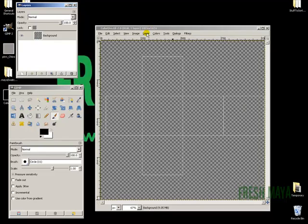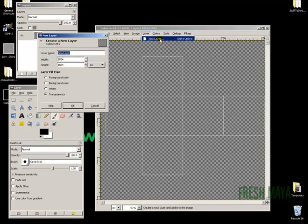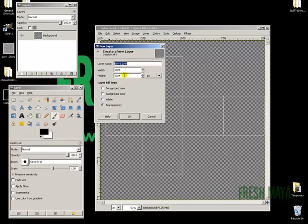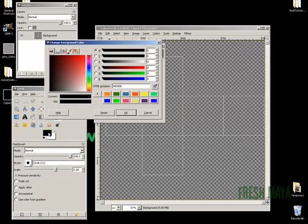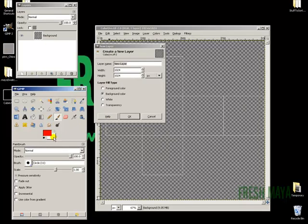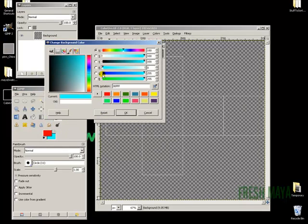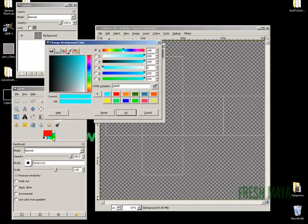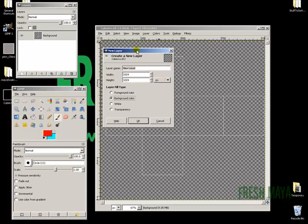Next thing we need to do is create a new layer. I'm going to go to layer, down to new layer. There's some options here: transparency, white, background, foreground. If you look over here in the middle, you'll see a black and a white color. That's background color and foreground. Right now the foreground color is red, the background is blue. So when I create this new layer, if I select background, it's going to create this layer making it blue. If I create foreground, it's going to make this layer red.